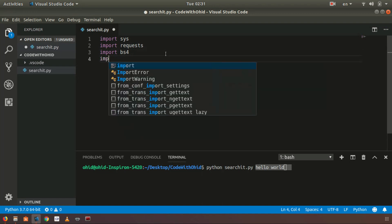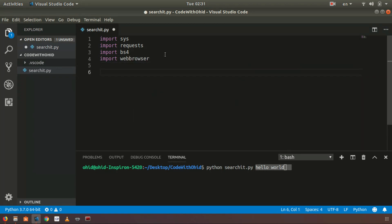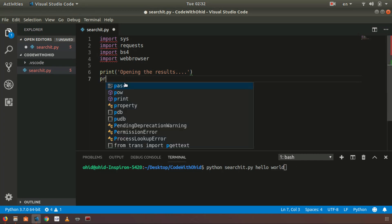I will also import the built-in Python webbrowser module. We will write a comment 'opening the results', then we will use the sys.argv list to get the arguments passed after the module name. You can see that Python is one argument, 'searchit.py' is another, and 'hello world' are additional arguments. We will print out all the arguments after searchit.py.